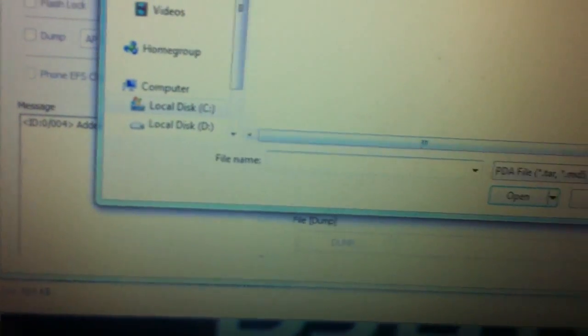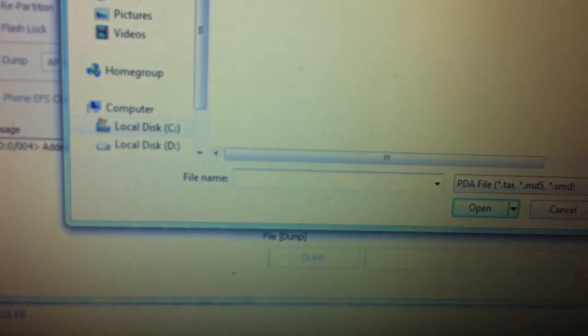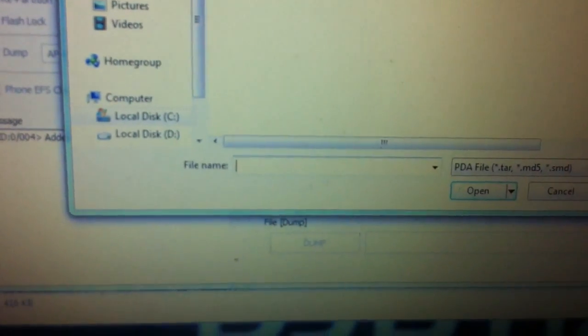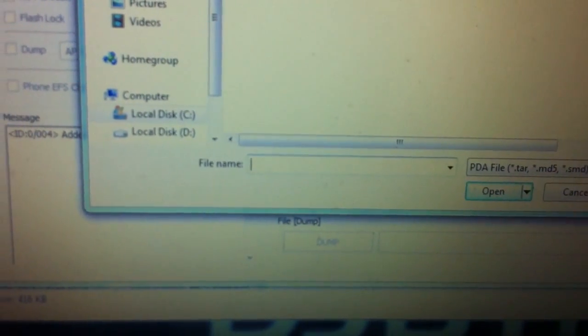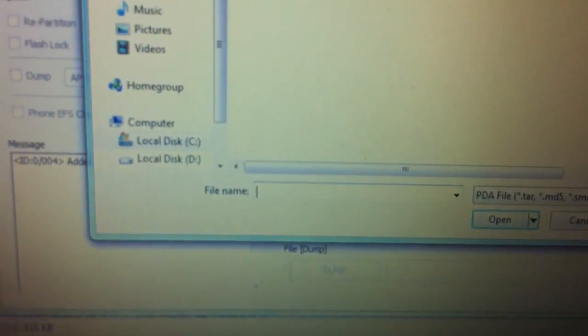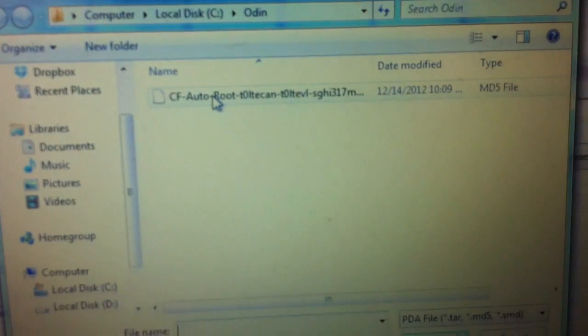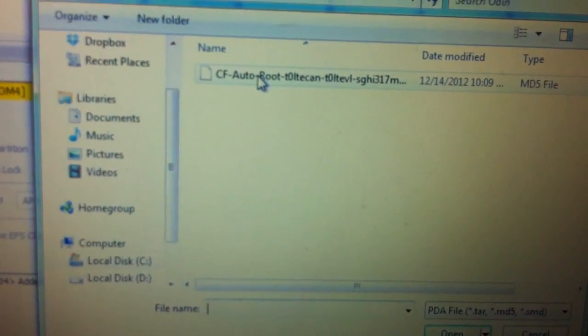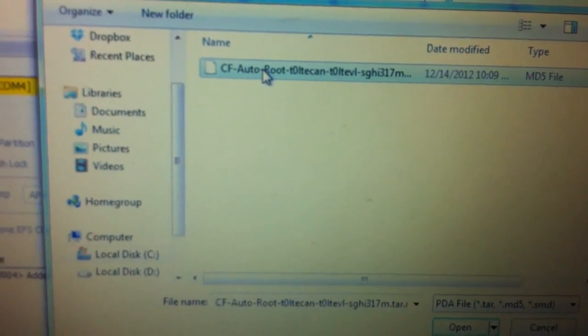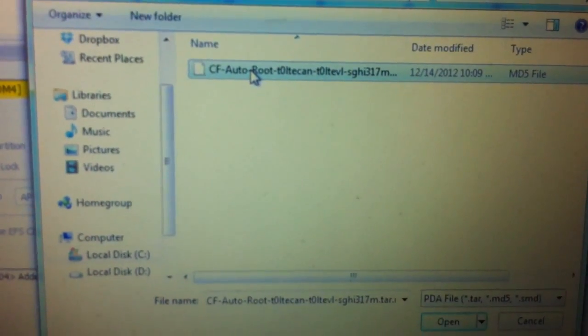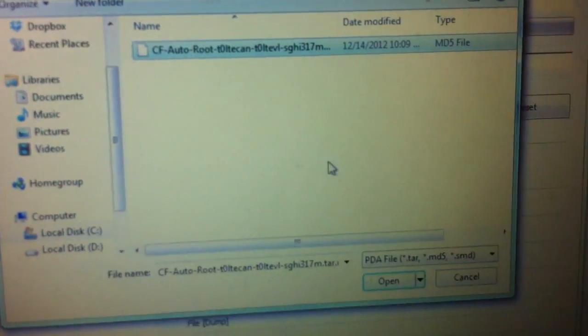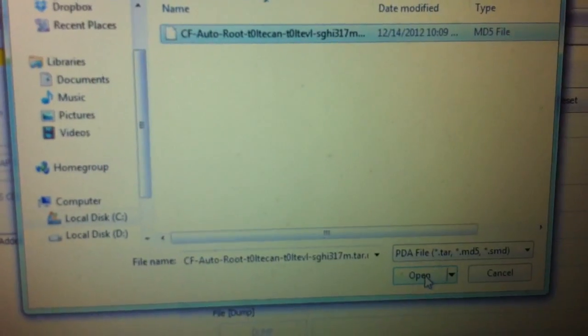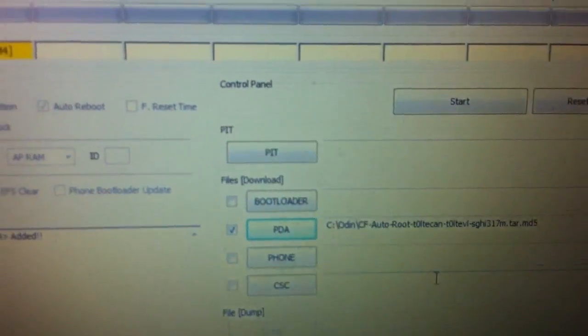And we're going to find that file, that md5 file that downloaded with the other parts. There it is in the same directory where we started CF Auto Root program. We're going to open that.